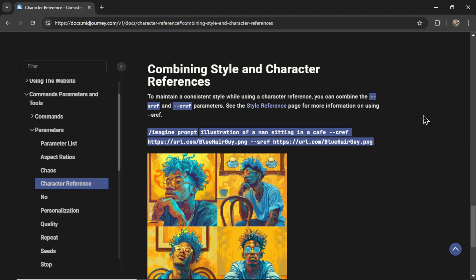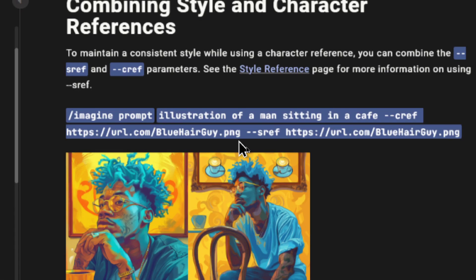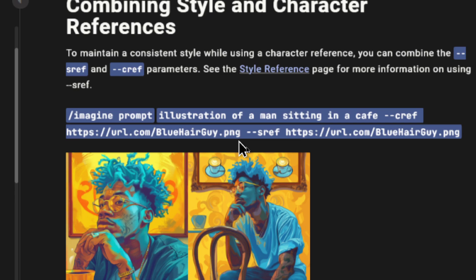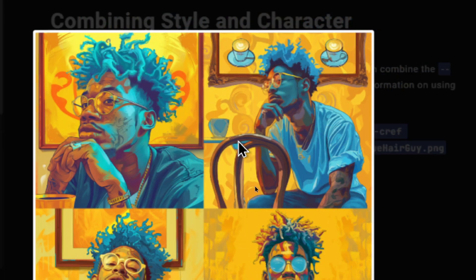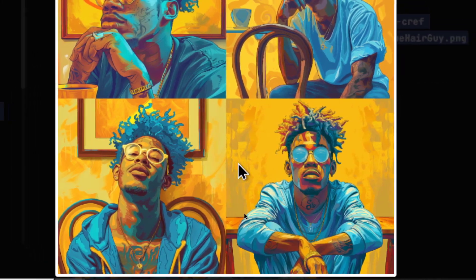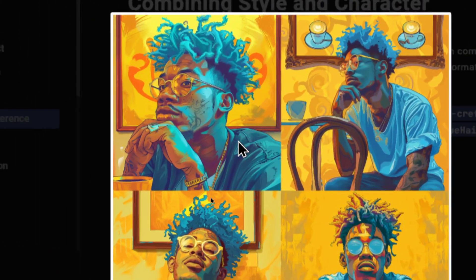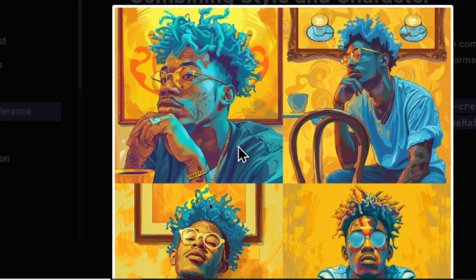Combining style and character references. To maintain a consistent style while using a character reference, you can combine the dash dash SREF and dash dash CREF parameters. In this example, they write 'illustration of a man sitting in a cafe' and for both the dash dash CREF and dash dash SREF, they use the same blue hair guy image. I see what's going on here - it pops out four images using that exact same style. This is going to be important for a children's book. You want to have the same style of illustration for each scene. We have that orange and blue look in each of these outputs.